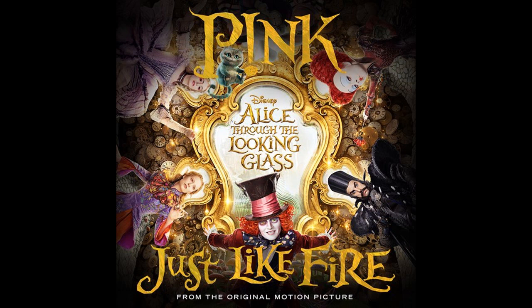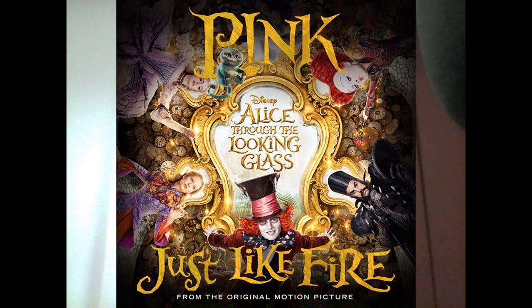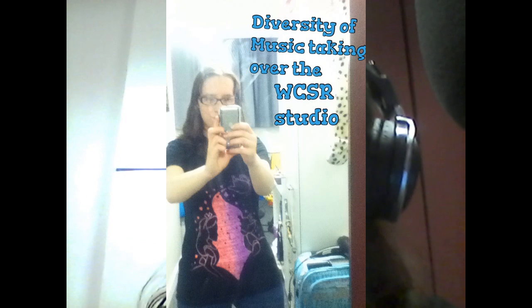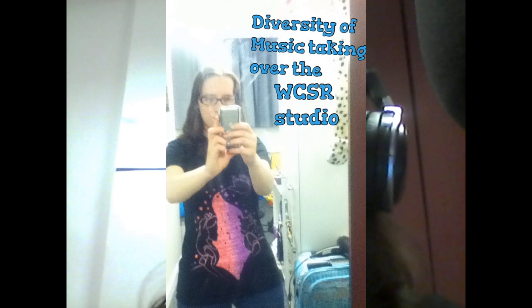Can't wait to see this movie. Pink's song Just Like Fire for the new movie coming out in cinemas Alice Through the Looking Glass and I'm actually wearing an Alice in Wonderland t-shirt right now from the Disney store.